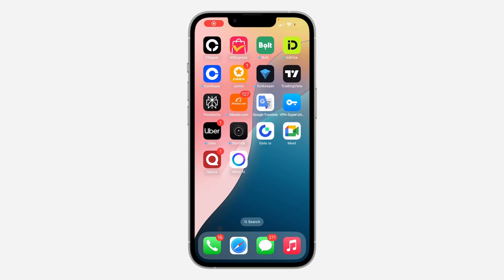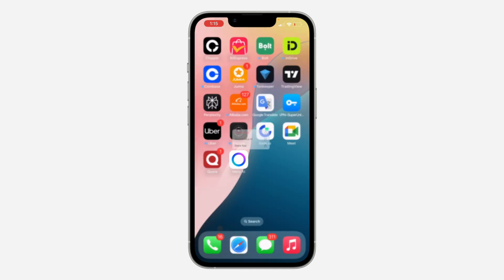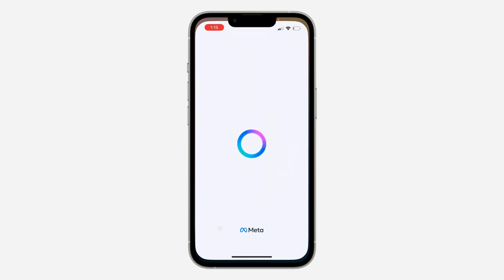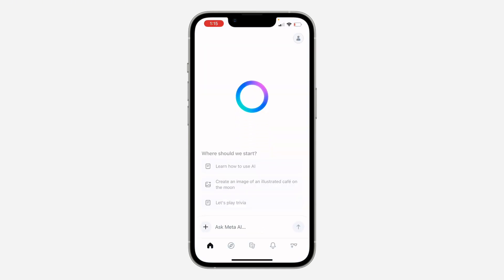Hey guys, so in today's video I'm going to show you how to delete Meta AI accounts. So if you want to delete your account on Meta AI, let me show you. The first thing is open up the app.